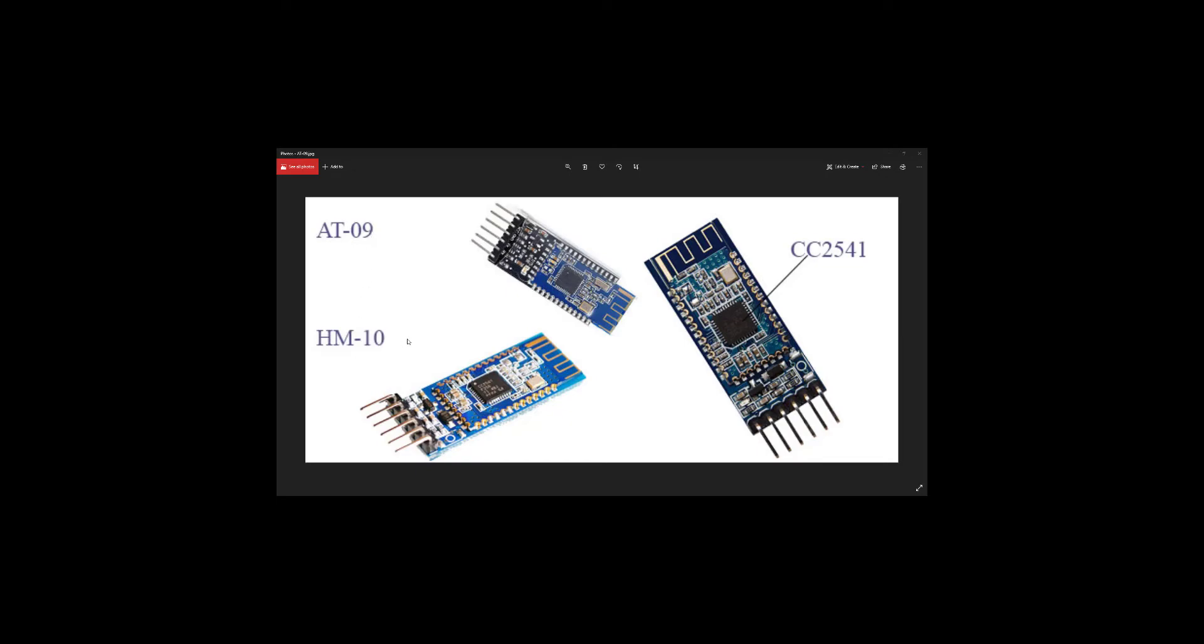HM10 is also a BLE module. What's special about this? The uniqueness about BLE modules is that they consume less energy. They can be powered with just a small battery. They don't consume much current. That's the uniqueness about it, and they are very efficient.